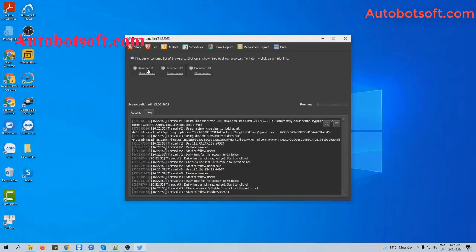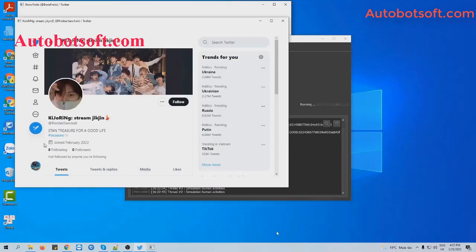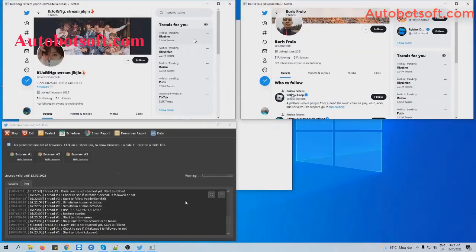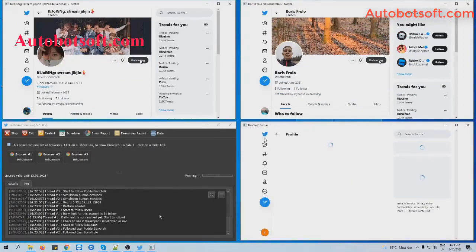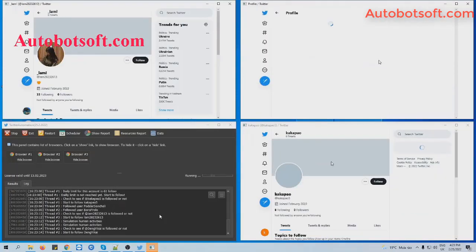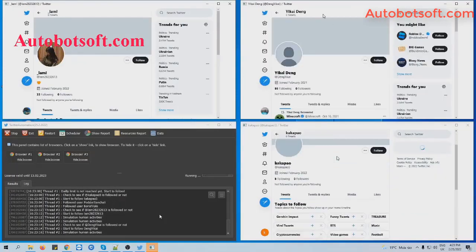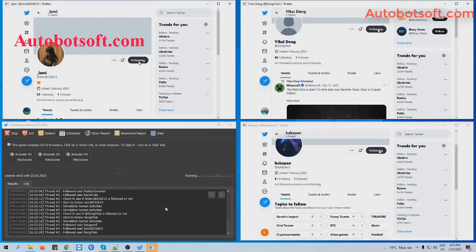You can click on Show Browser to see how the software follows the users you entered in the list. That covers Step 1. Step 2 follows.